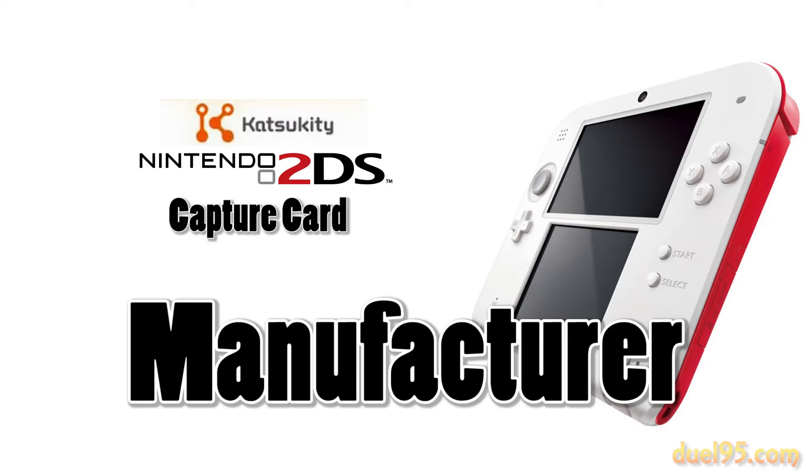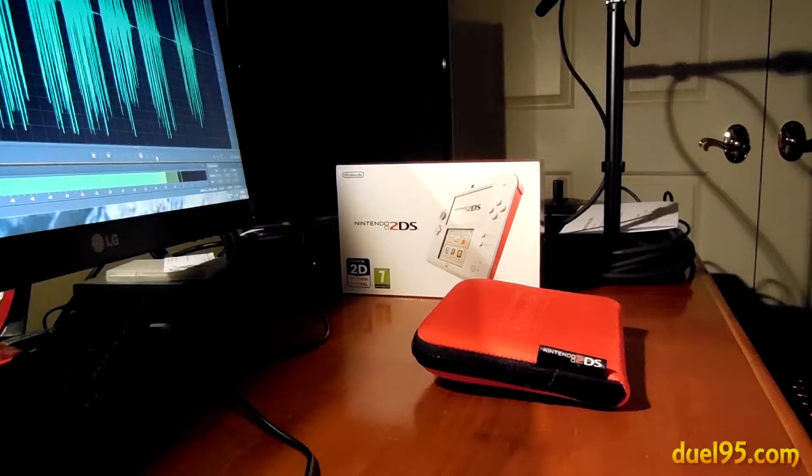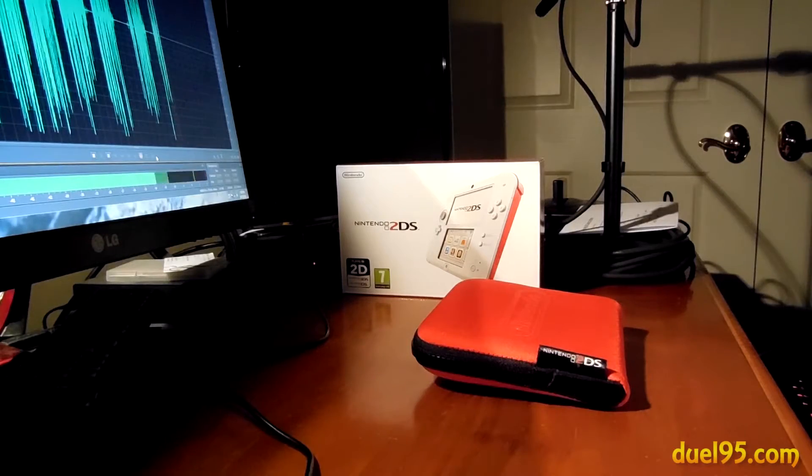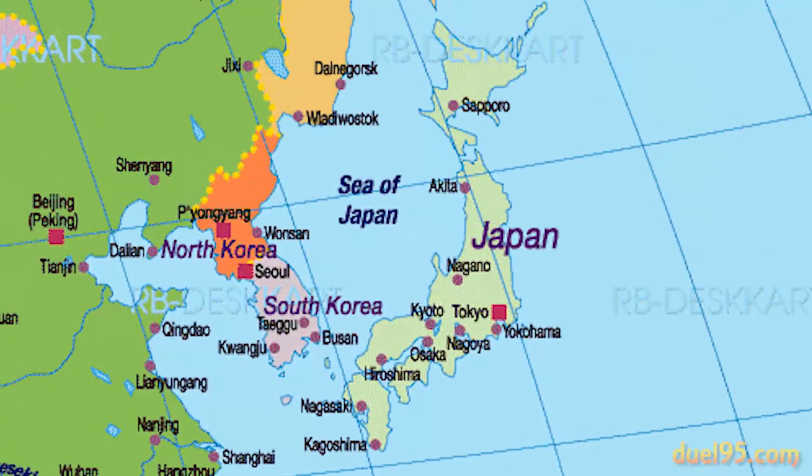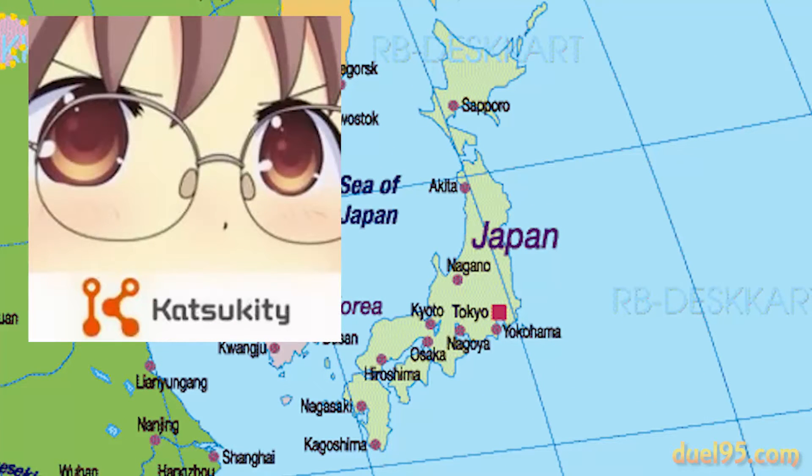So first, a brief overview of the manufacturer. The capture card is developed in Tokyo, Japan, by a group called Katsukitty's Game Shop Direct.